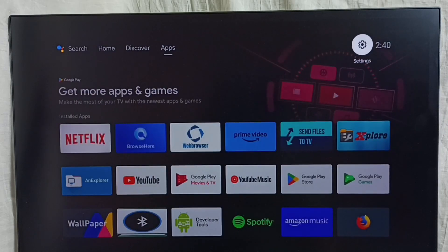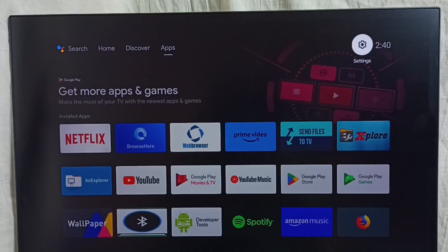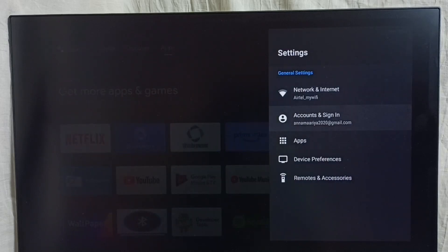First go to settings, select device preferences.